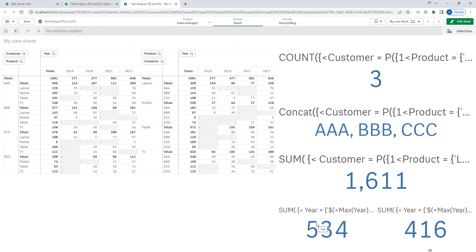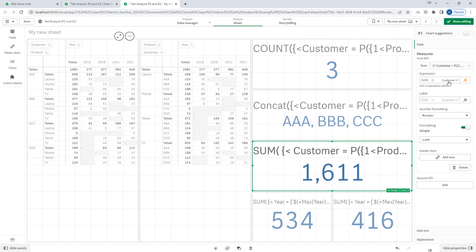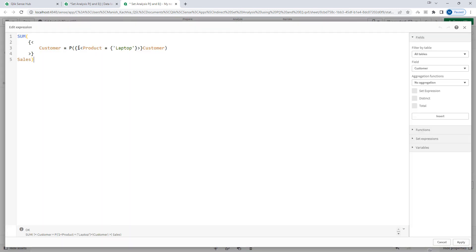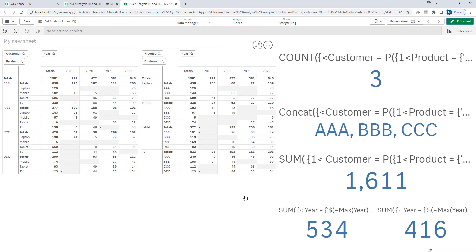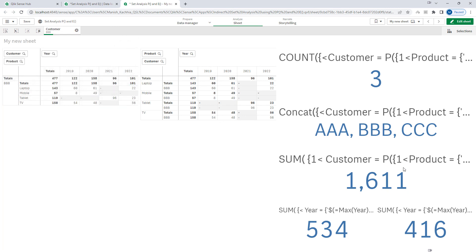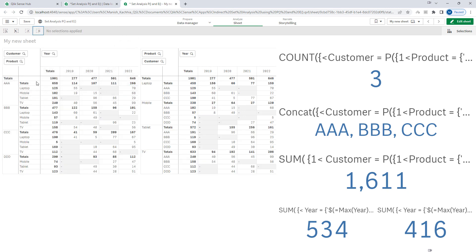If your requirement is total sales of all customers who purchased laptop irrespective of any selections, then you must use 1 as the set identifier for both the inner and outer set expressions. Once you use 1 for both, any selections you make will still give you 1611 as your final answer.